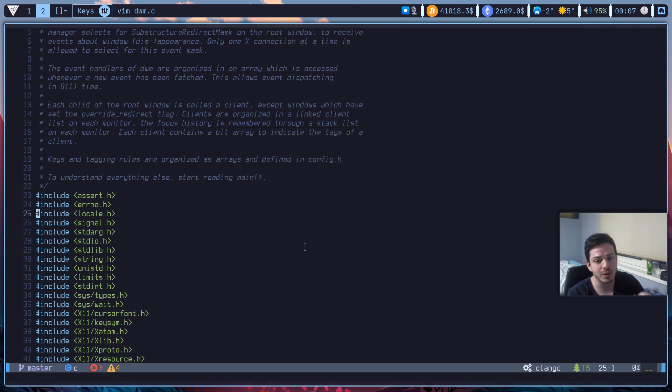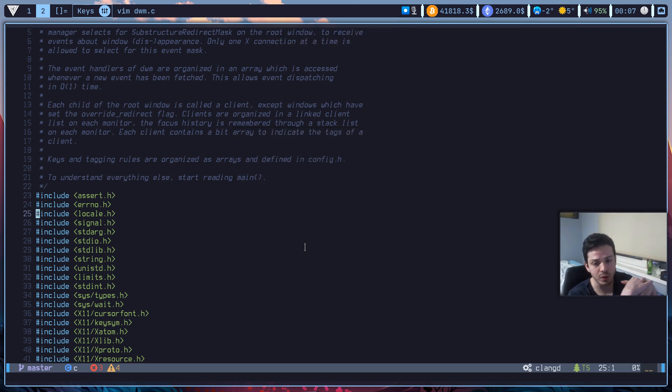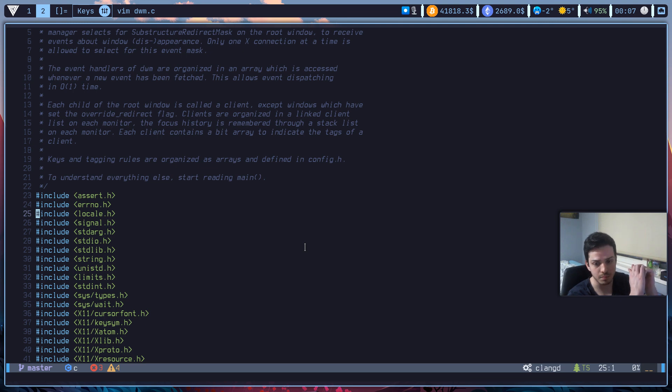What's going on everybody, welcome to another Vim video. This video will actually be about NeoVim, the popular Vim these days.